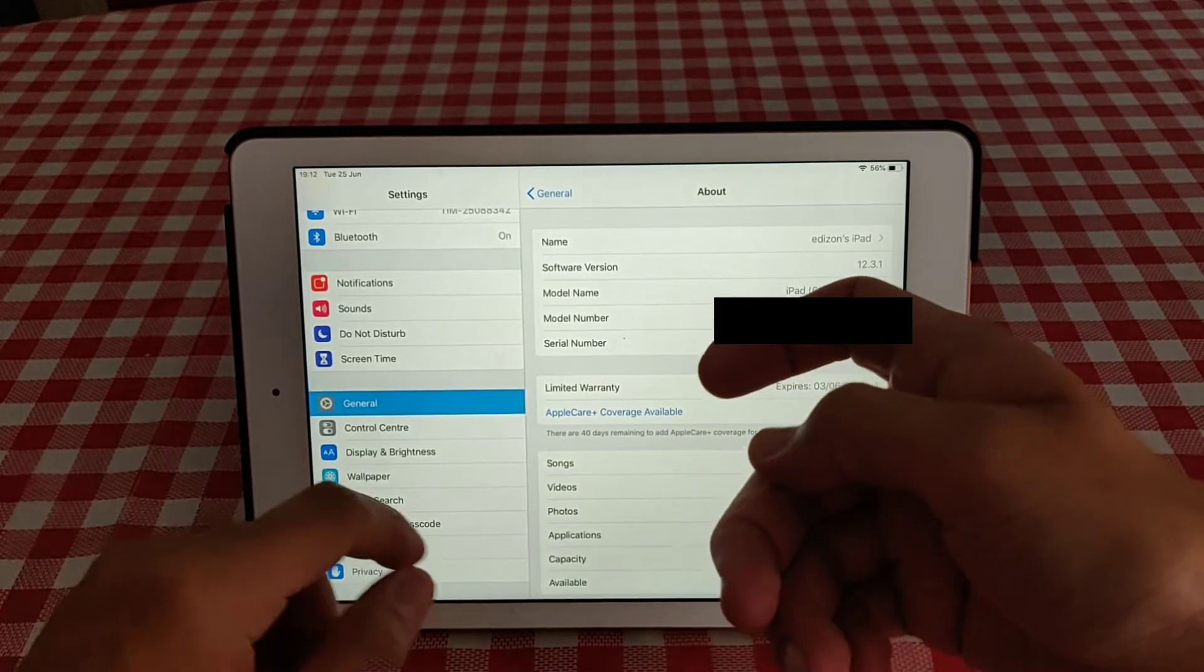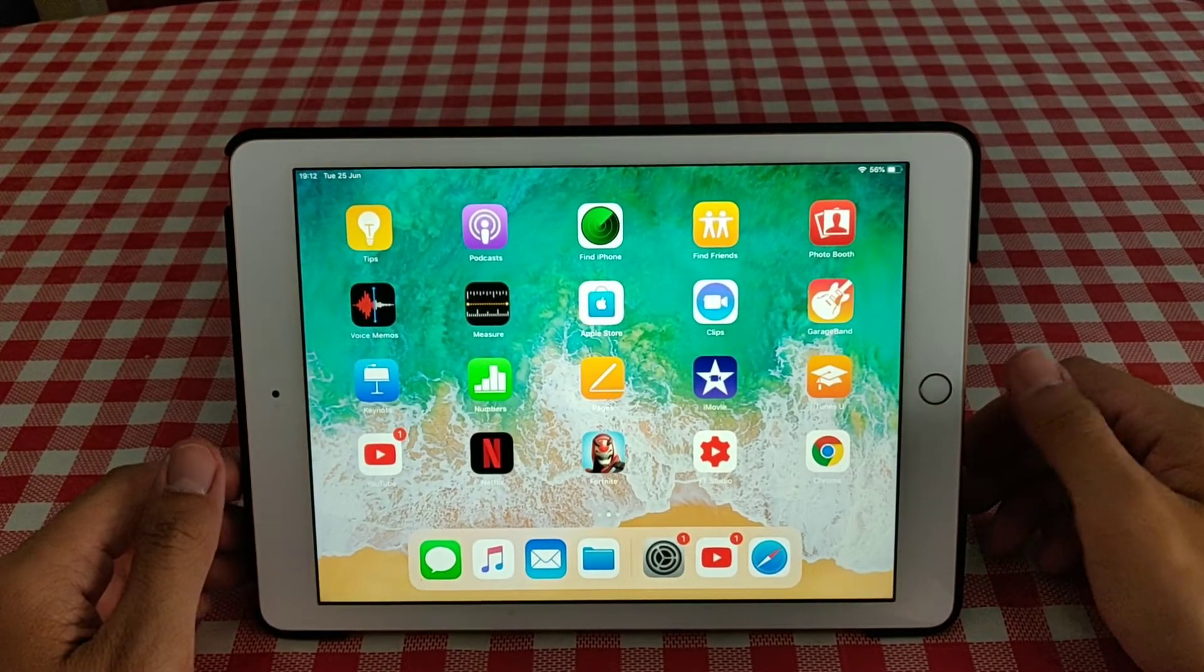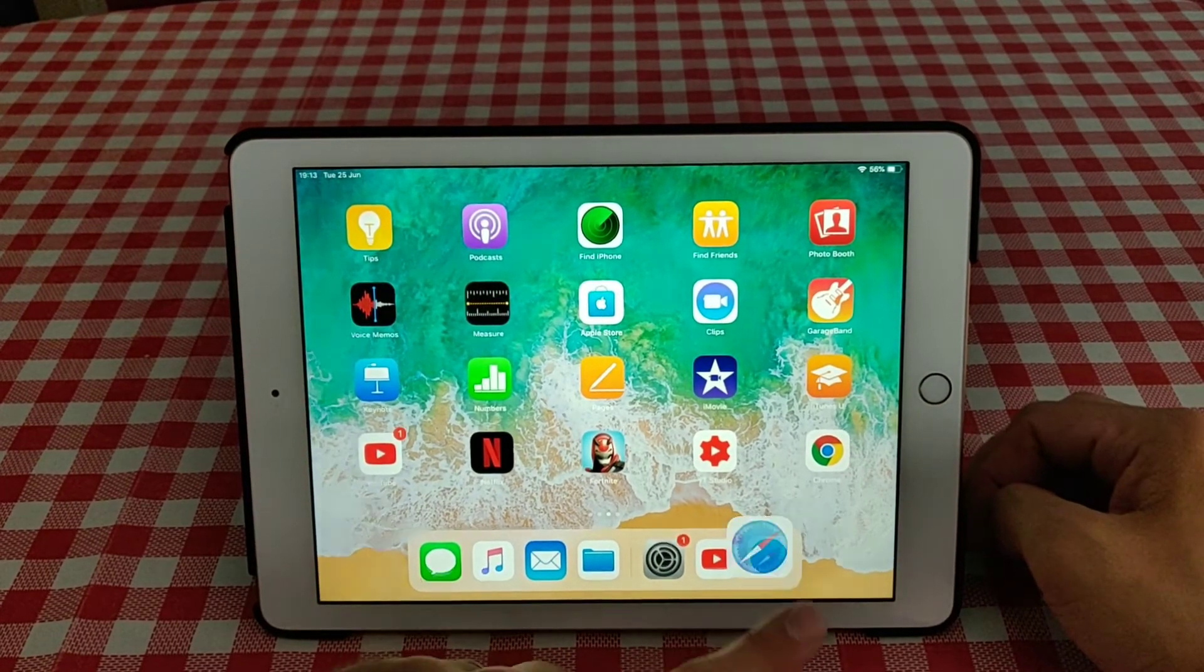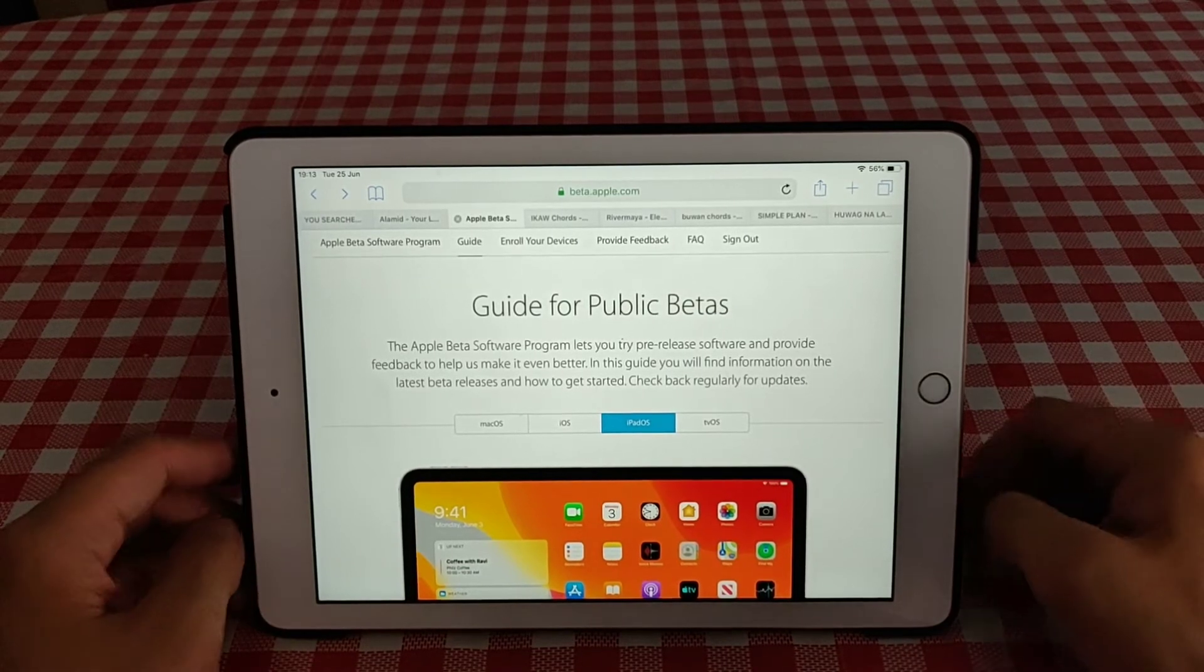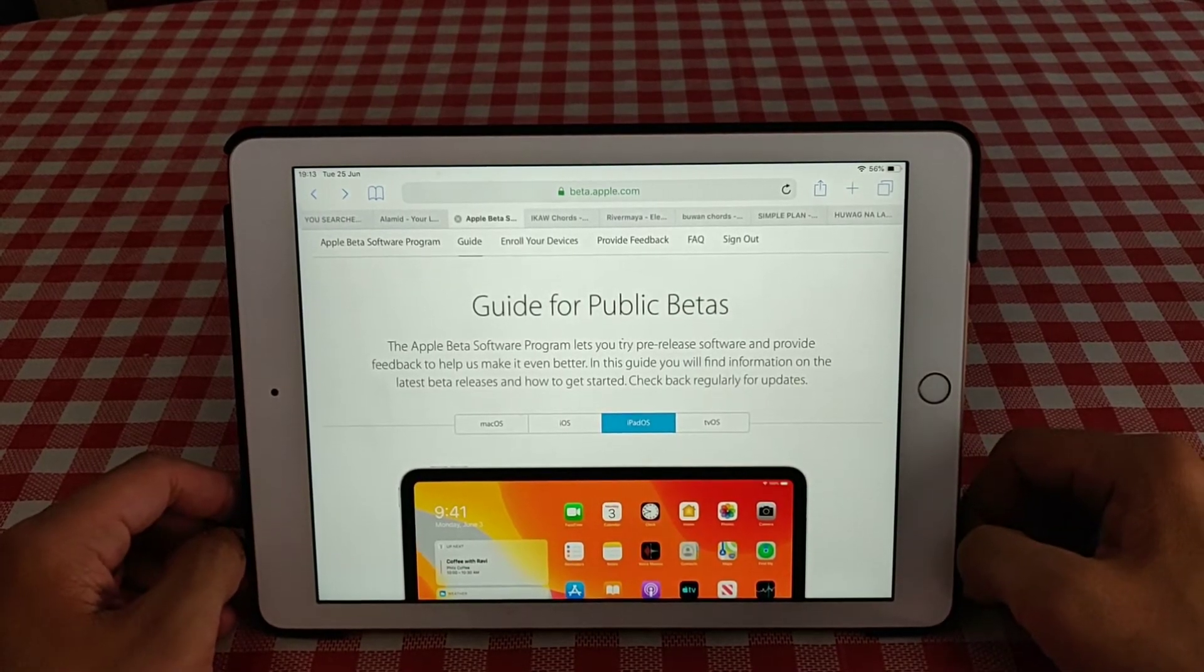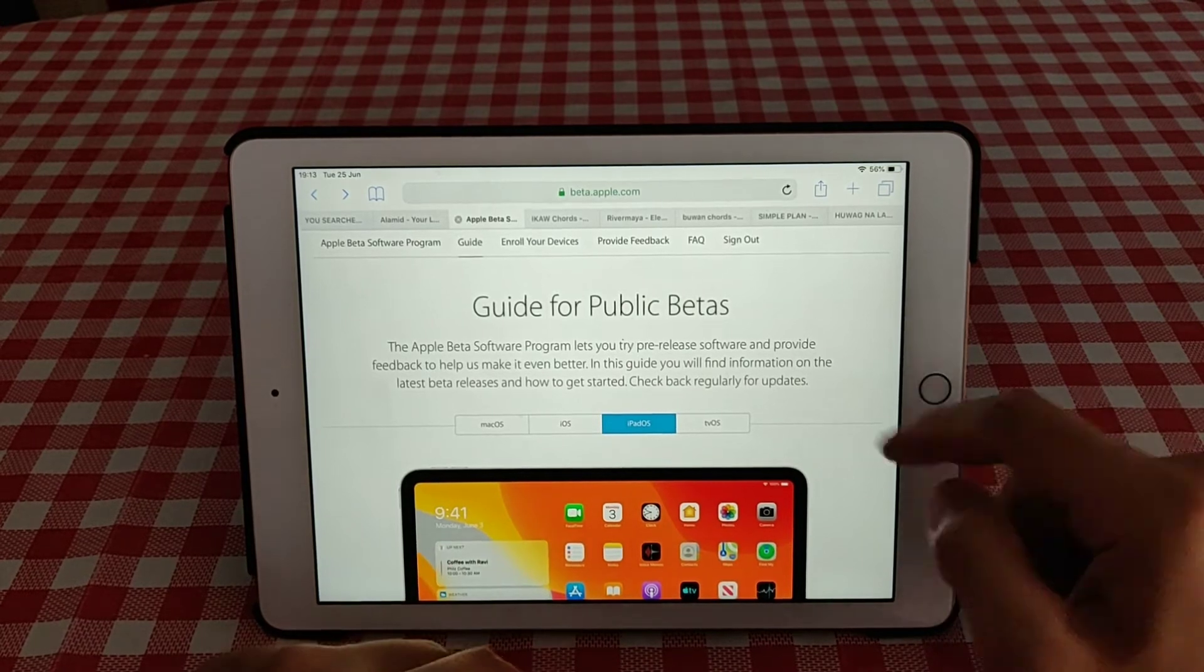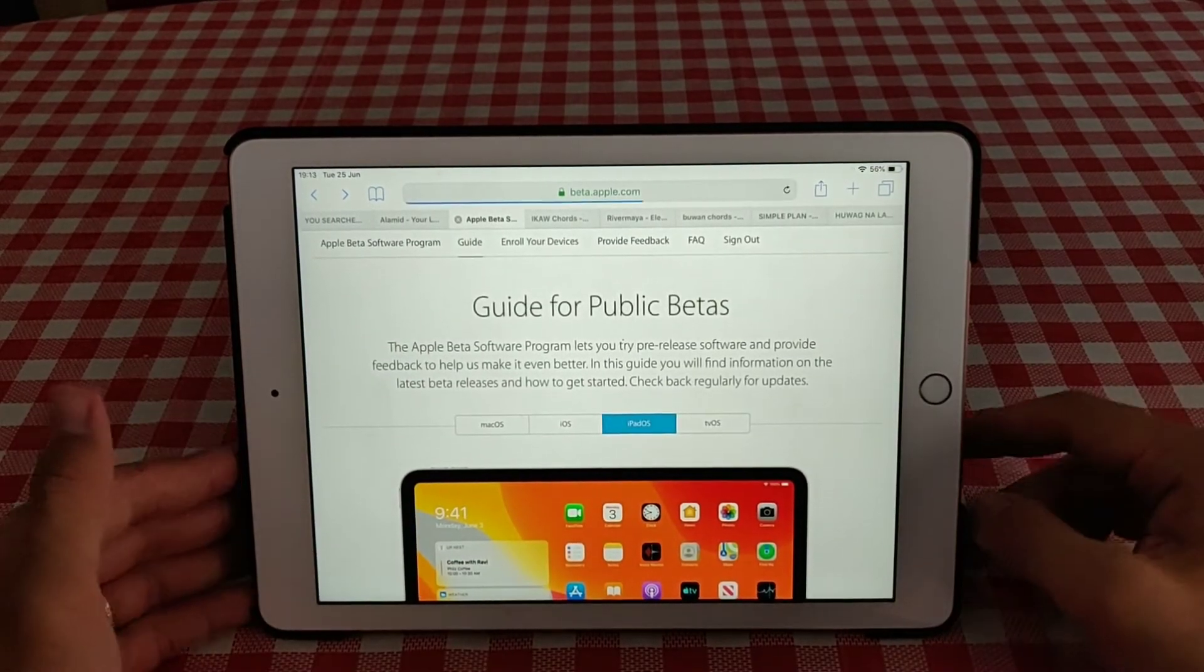So what you're going to do now is go to your Safari and go to beta.apple.com and then you will see this site.